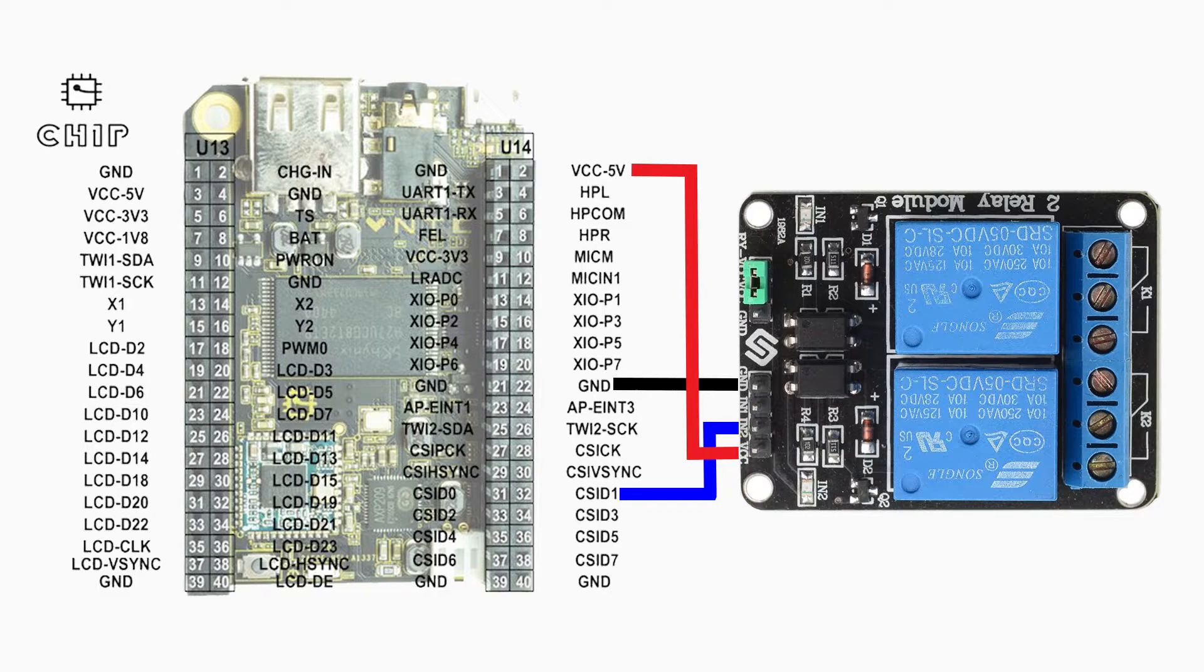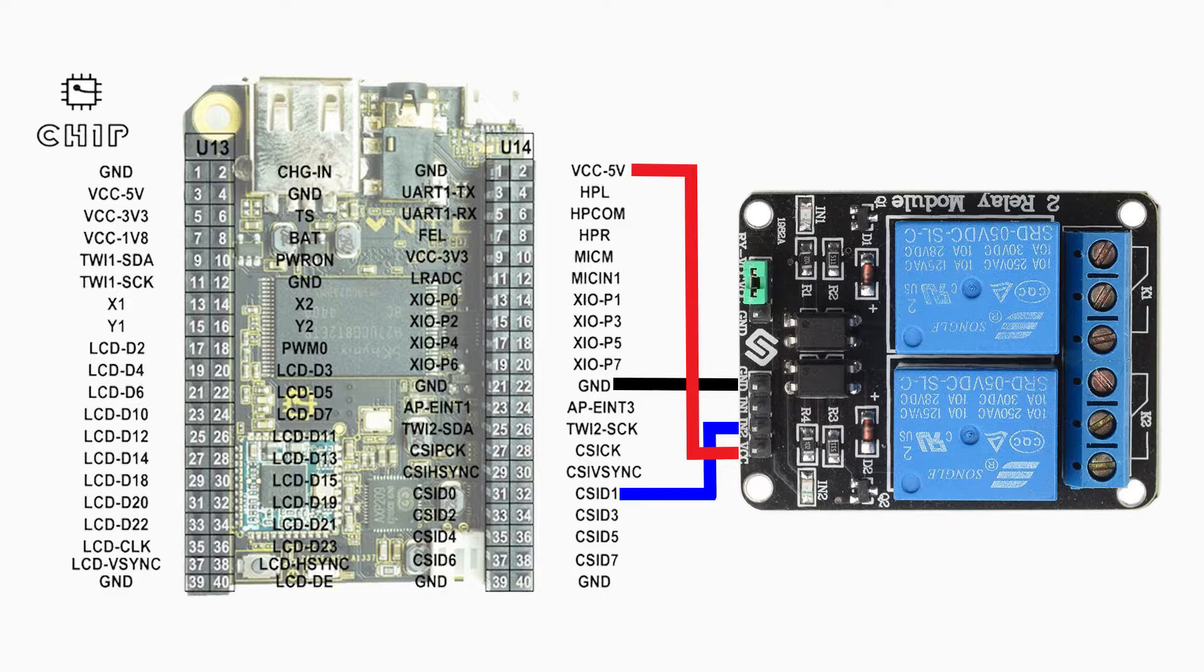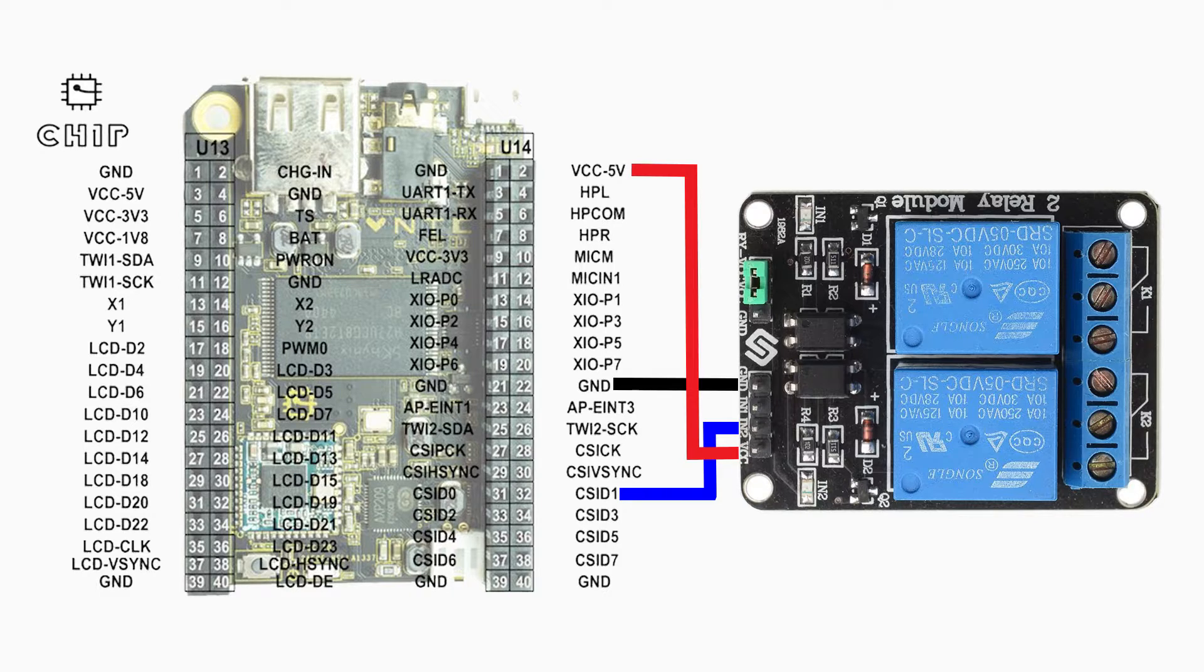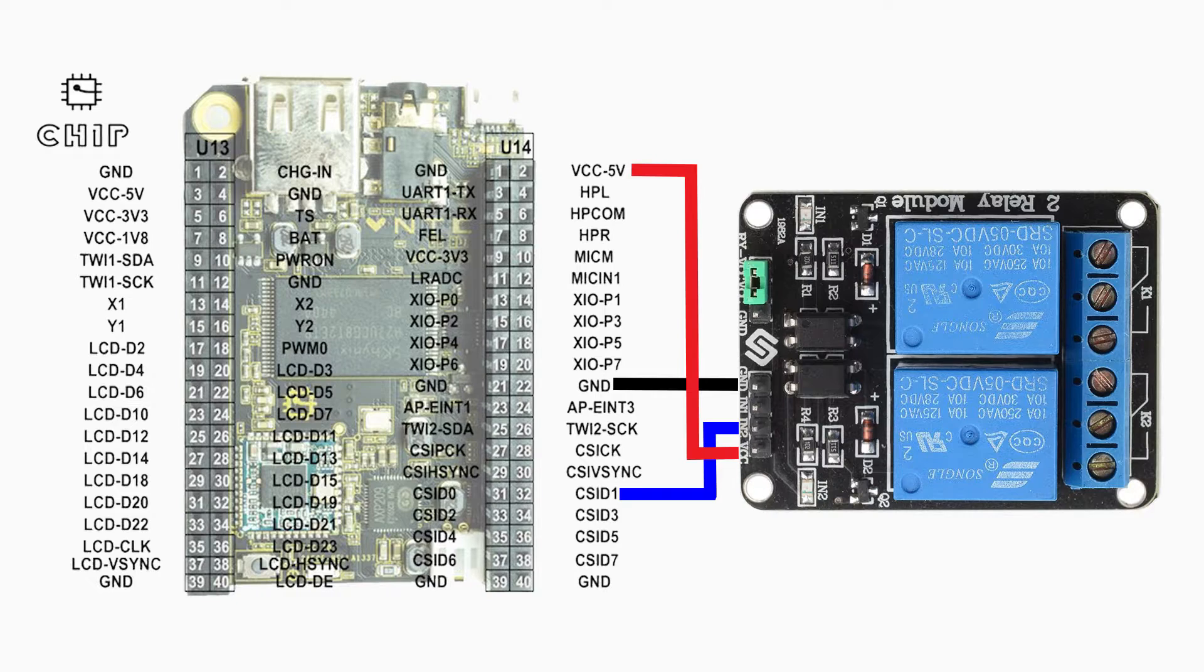You want to connect the ground pin to any ground on the CHIP. I chose pin 22 on the U14 header. Then you want to connect IN2 of the relay to the CSID1 pin. After you have them connected, let's get started on how to connect your lights to the relay.